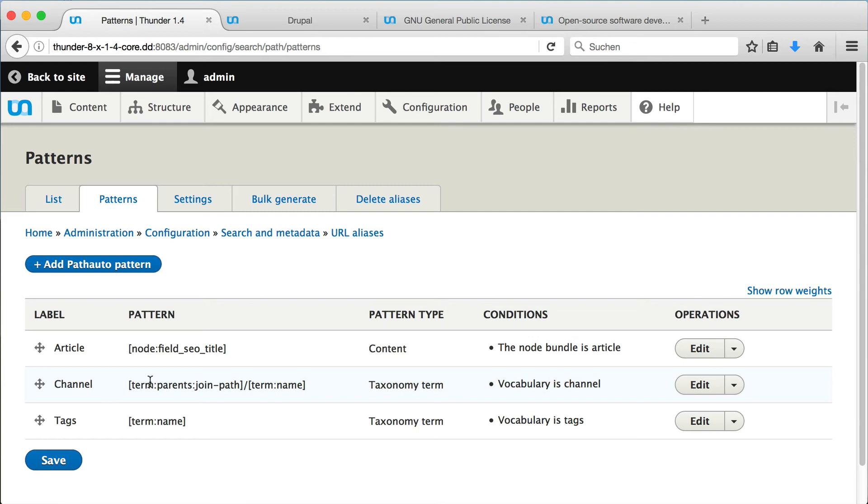The pattern itself is a combination of tokens, which represent different attributes. In our case, we join together all parent terms or channels if there are any, and add the channel name we are visiting at the end.